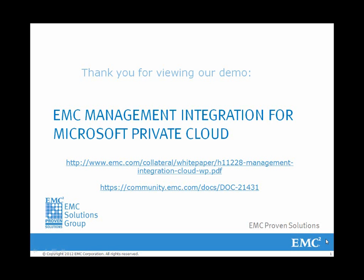Thank you for viewing our demo from our white paper, EMC Management Integration for Microsoft Private Cloud, which is available on emc.com and community.emc.com.